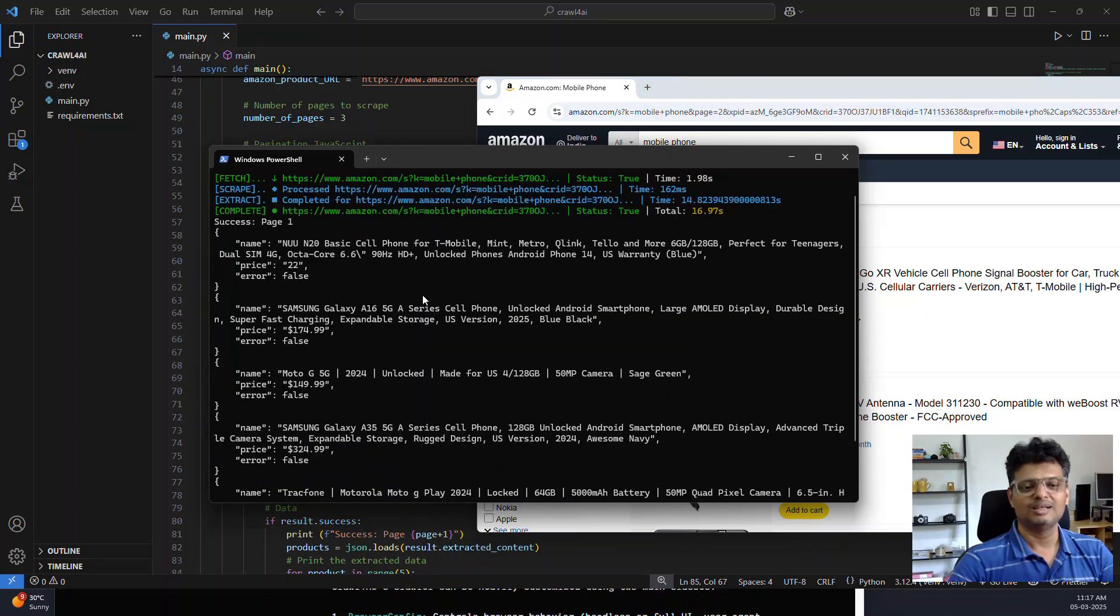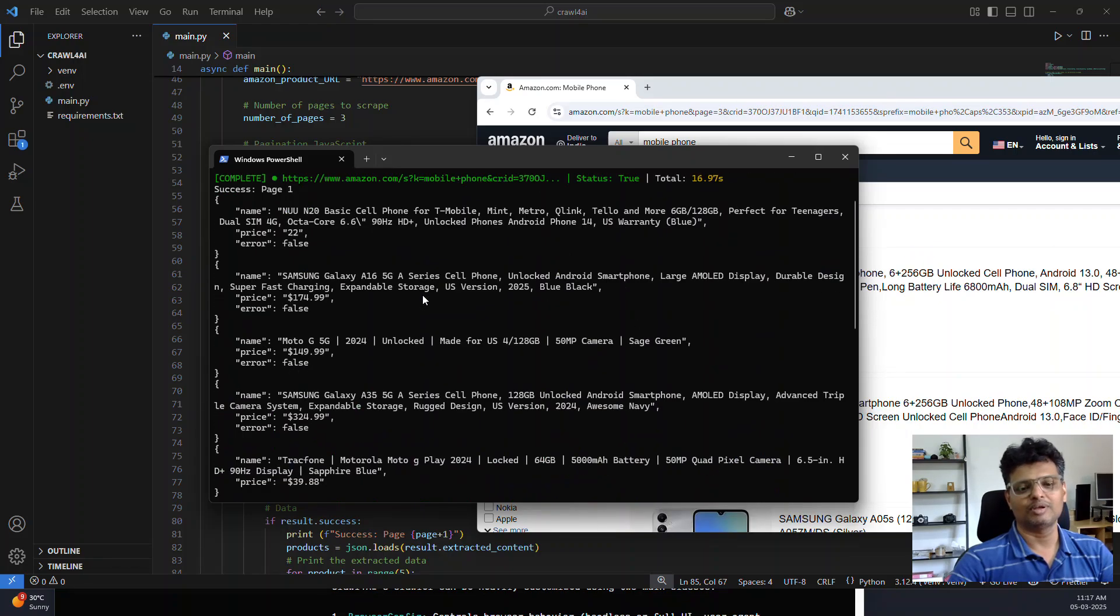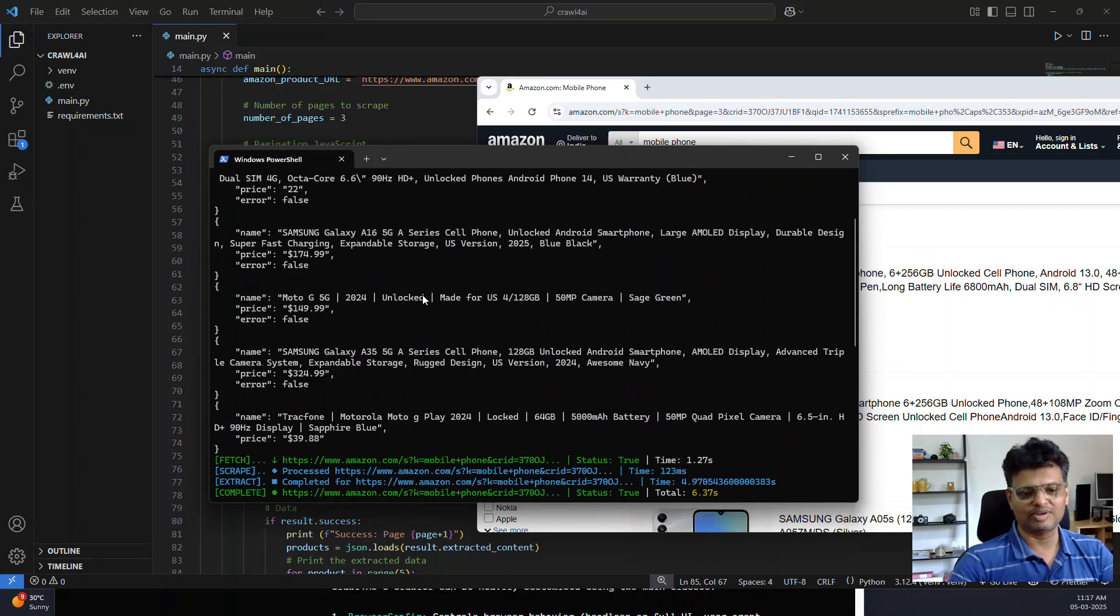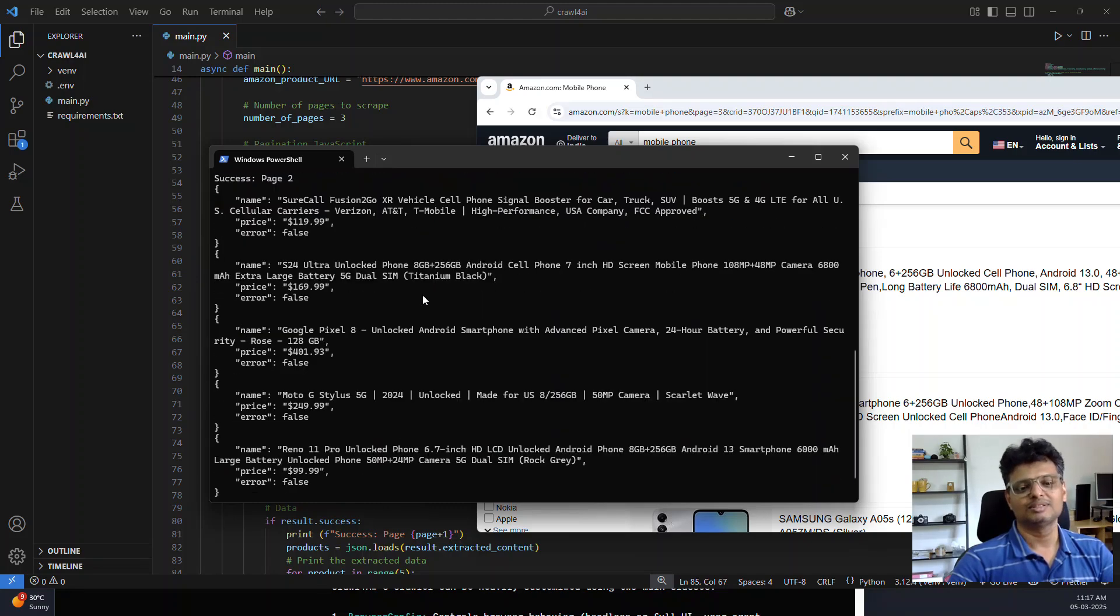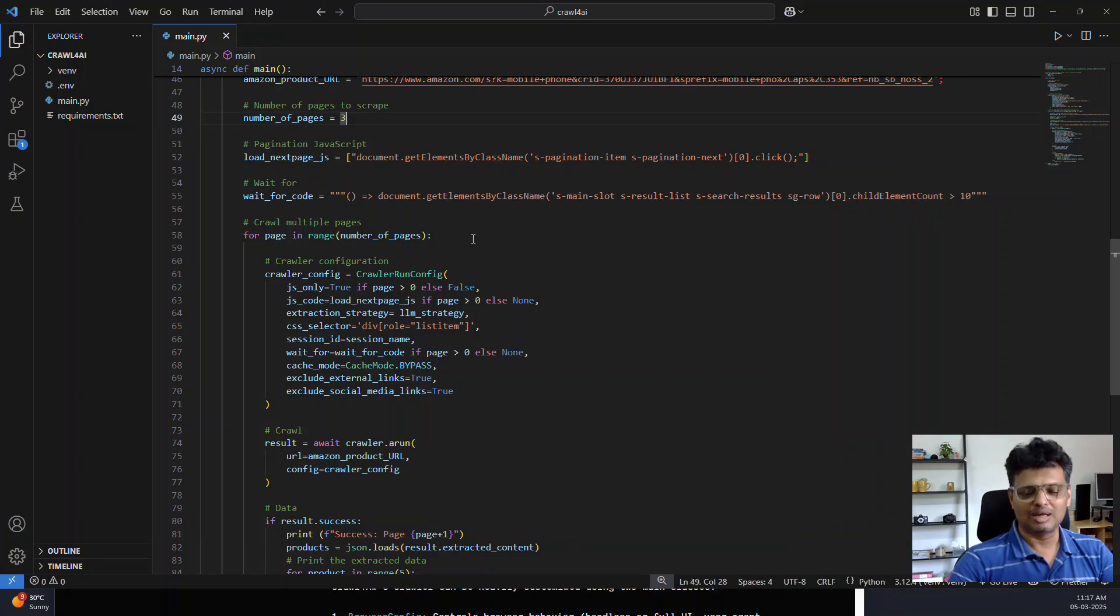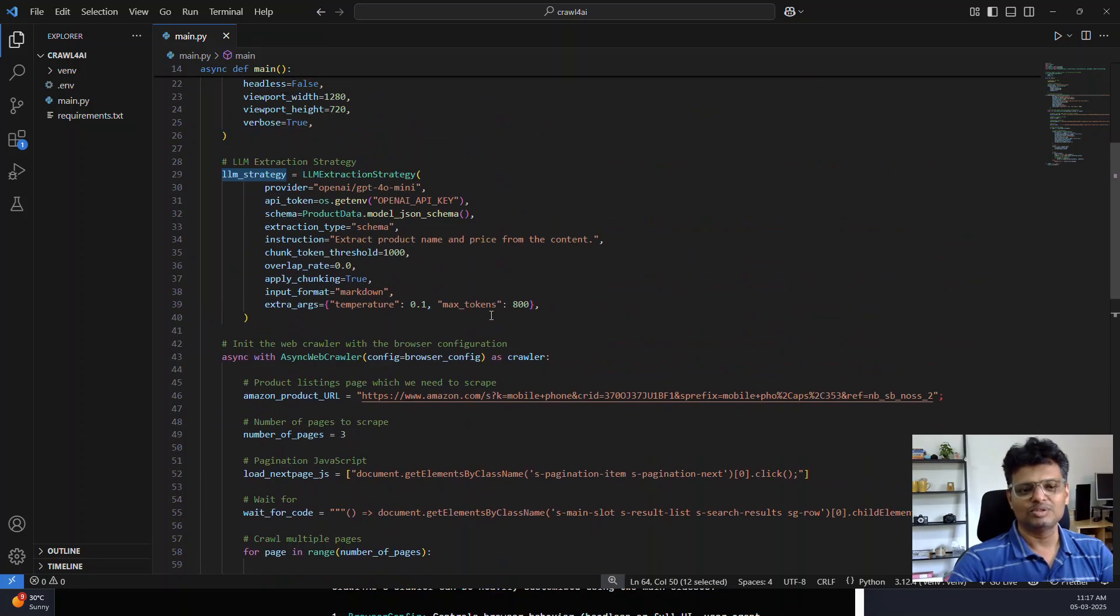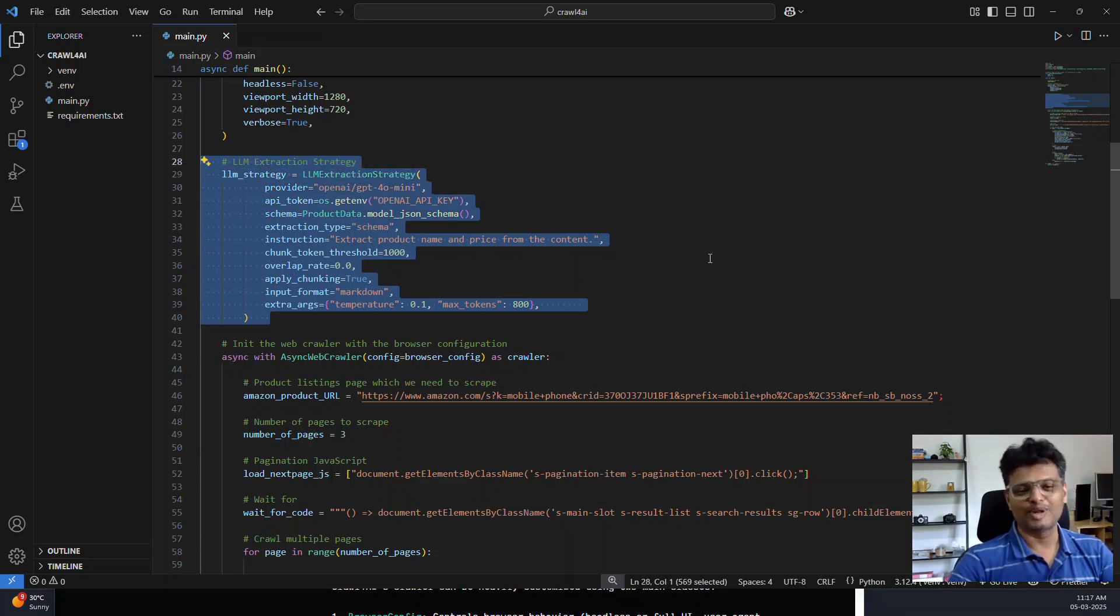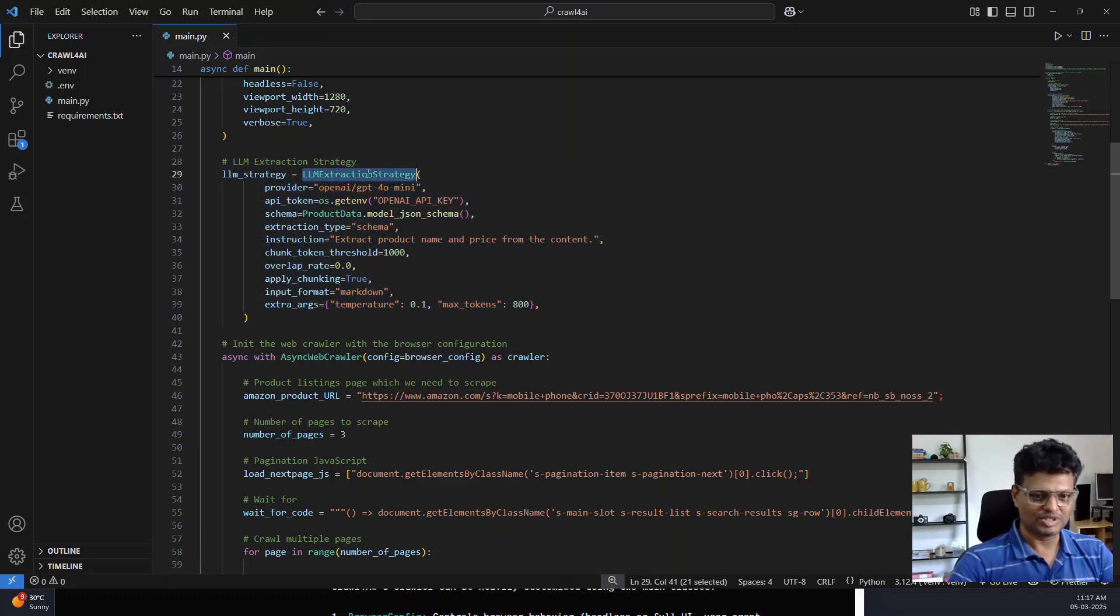You can see it got the price, name and price of all the products. I have printed only the first five, and it goes to the second page and so on. I forgot to show you the LLM strategy which I am using. The extraction strategy which we use is LLM. This is the single piece of code which does this product name and price extraction. See how simple it is.